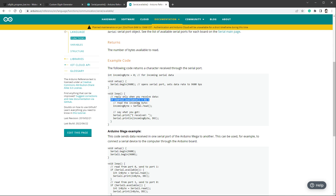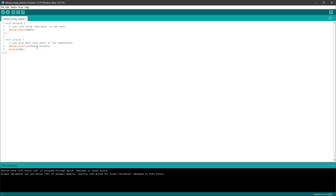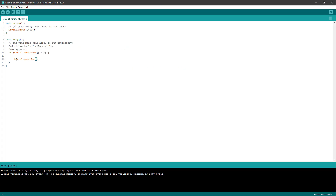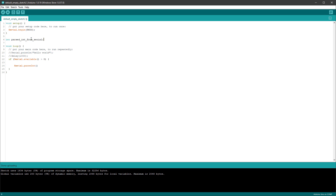I'll copy the 'if Serial.available is bigger than zero' check into my code. Inside it, I'll call Serial.parseInt and store the result in a new integer variable called parsedIntegerFromSerial. Then I'll call Serial.println to print the content of parsedIntegerFromSerial. Let's upload this to Arduino and see what happens.